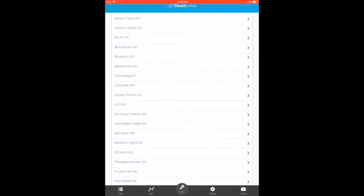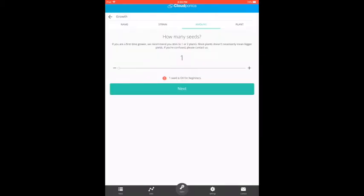Today we'll be growing Northern Lights, a classic strain. We'll grow six plants, and then we're all set, ready to put our seeds to germinate.